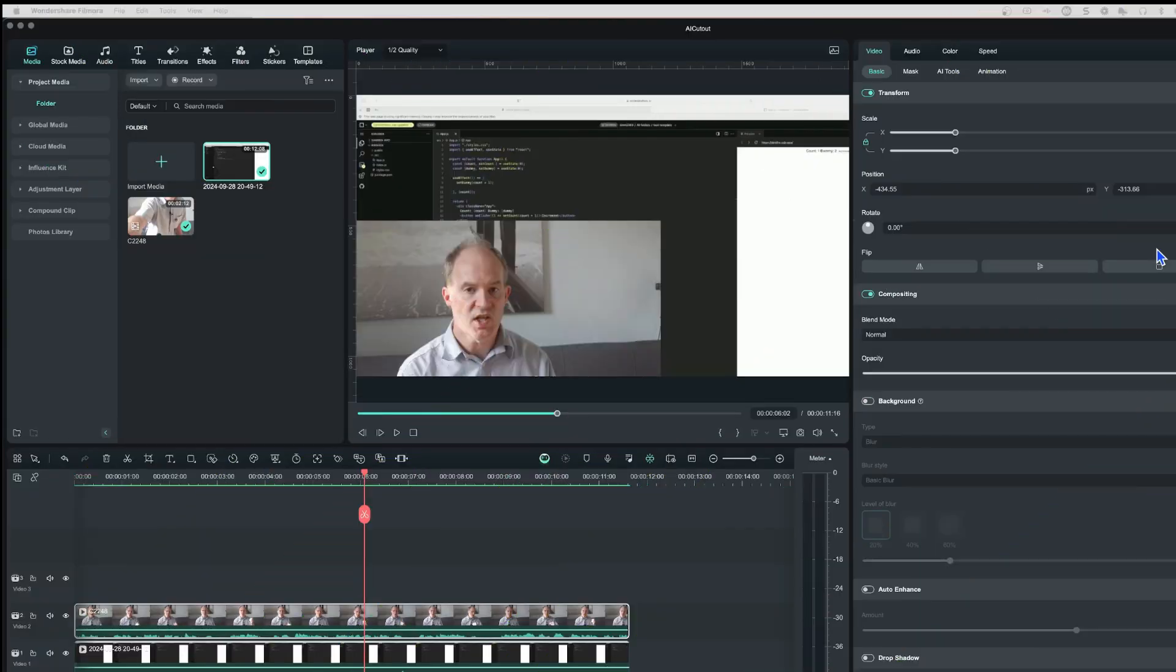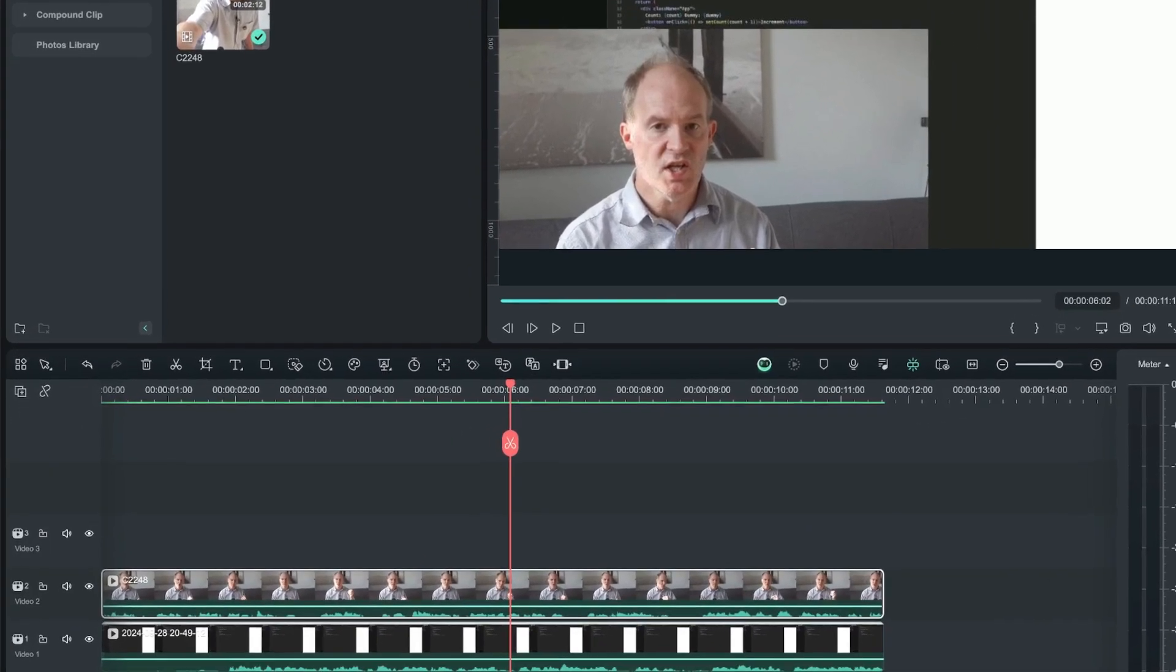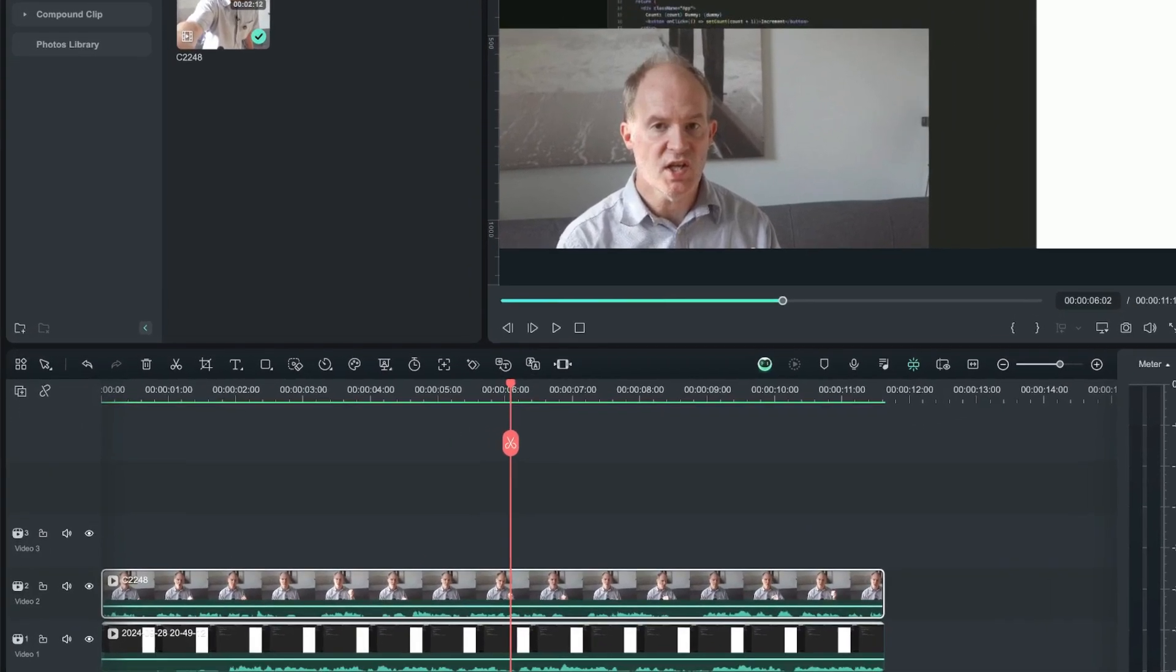Okay, so I'm now going to show you how to use the AI Portrait feature inside Wondershare Filmora. I've just got a couple of test clips here, just dragged in some random clips I've got lying on my machine just to demonstrate it.